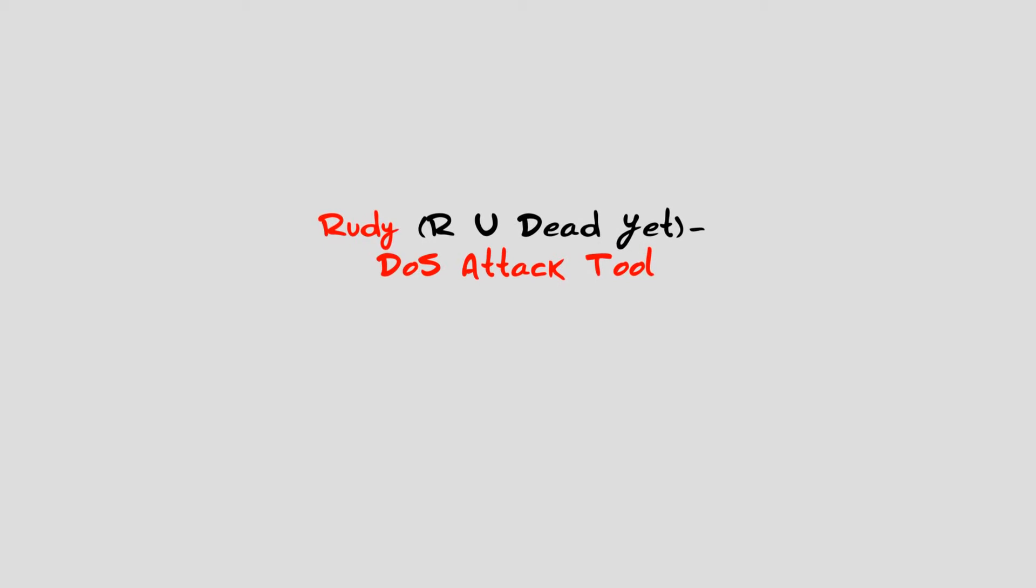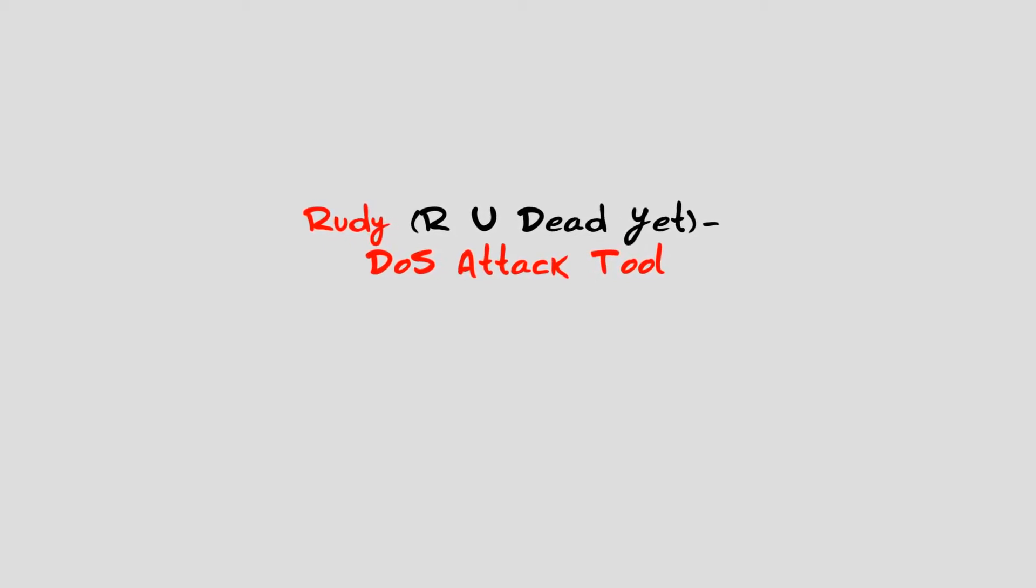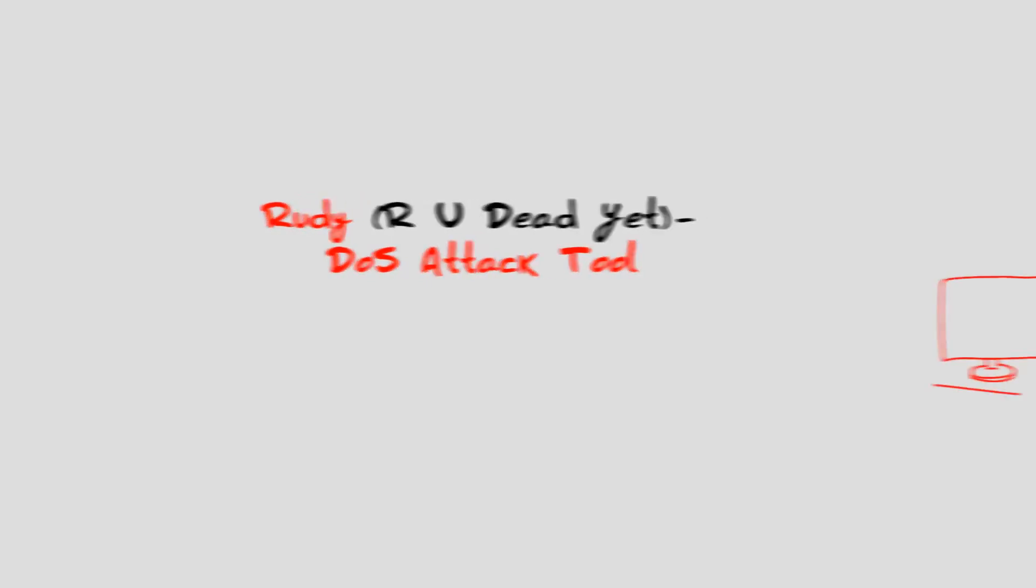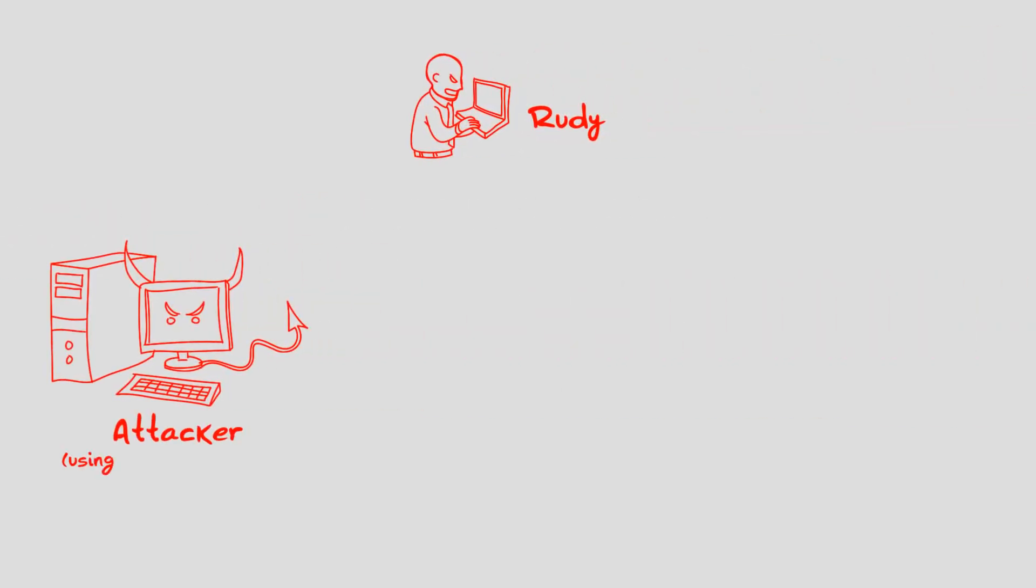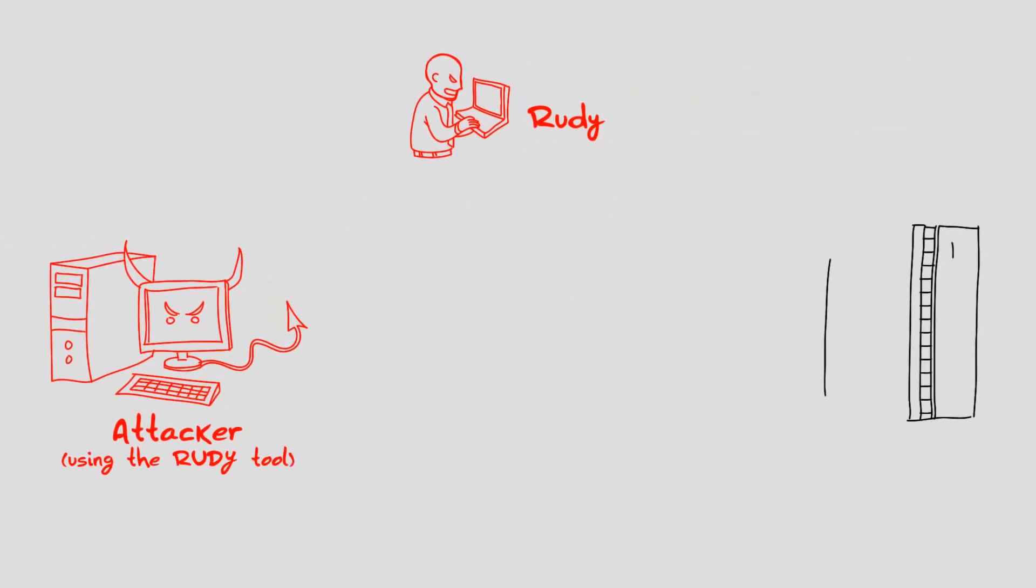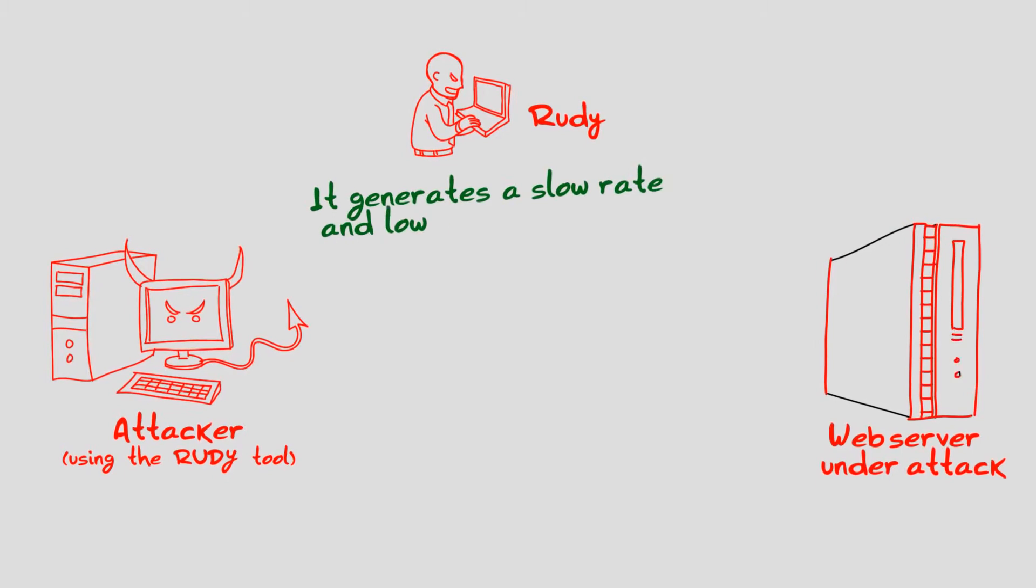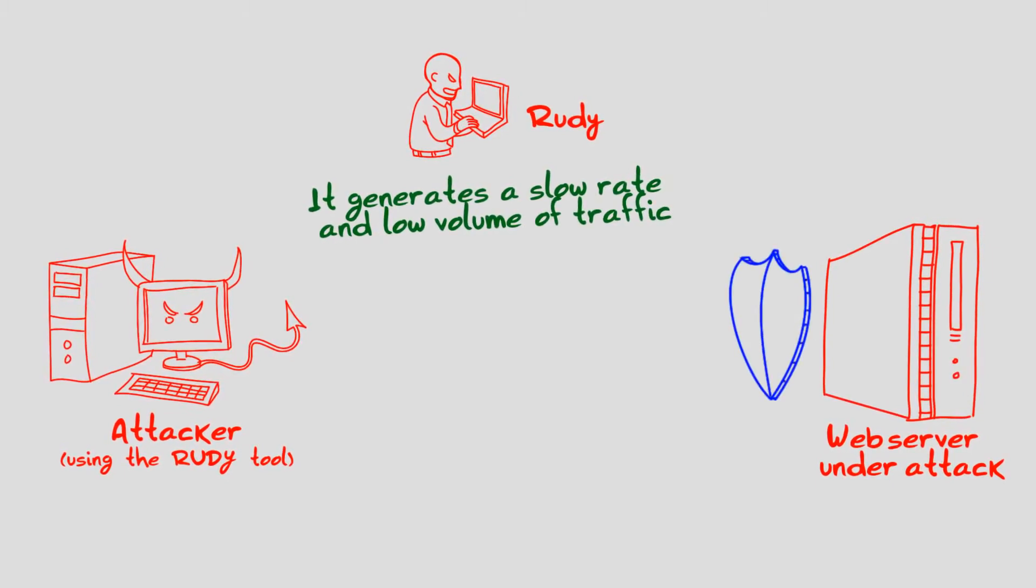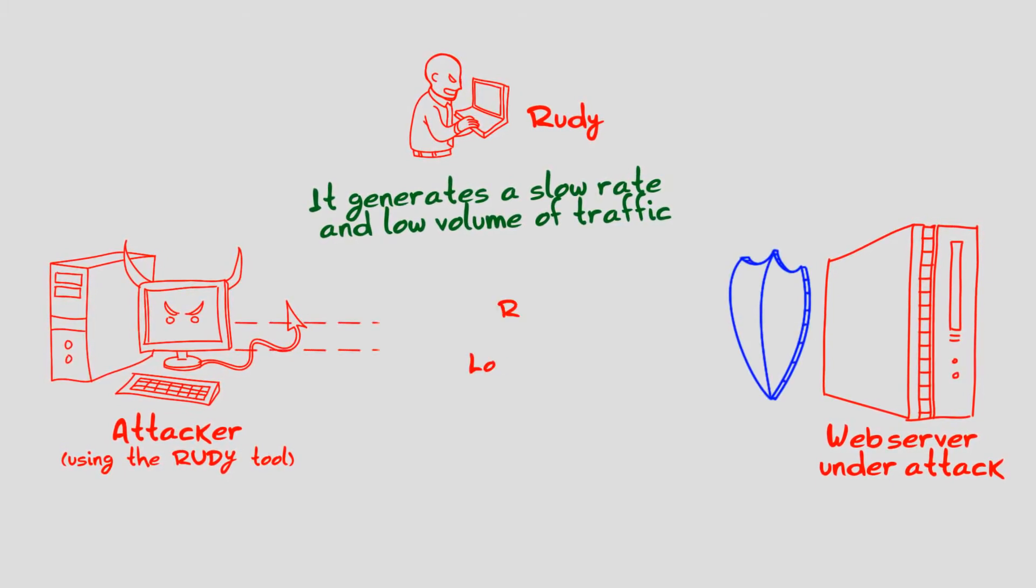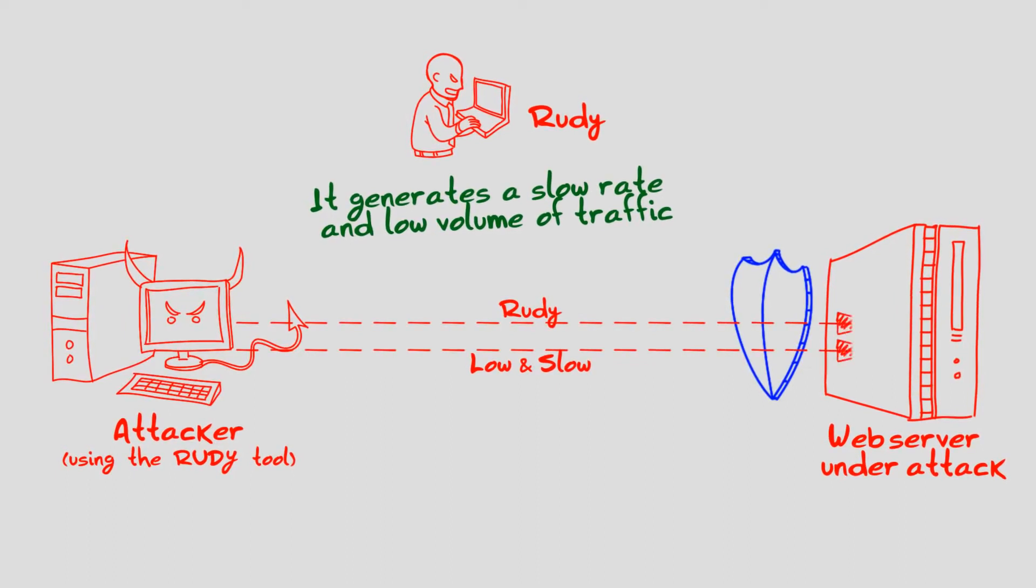Are You Dead Yet, or RUDY for short, is a low and slow attack tool that generates a denial-of-service attack. RUDY is categorized as a low and slow attack tool because it generates a slow rate and low volume of traffic, and therefore it is difficult to detect by standard anti-DOS mitigation systems.